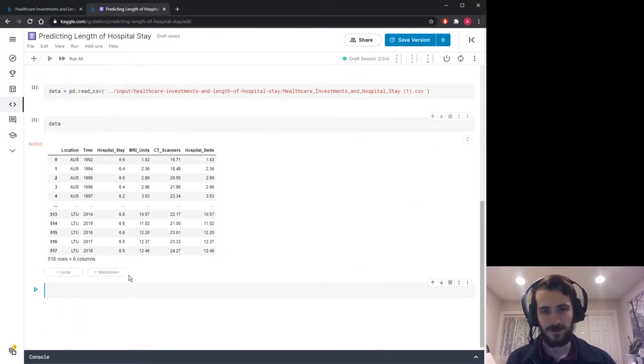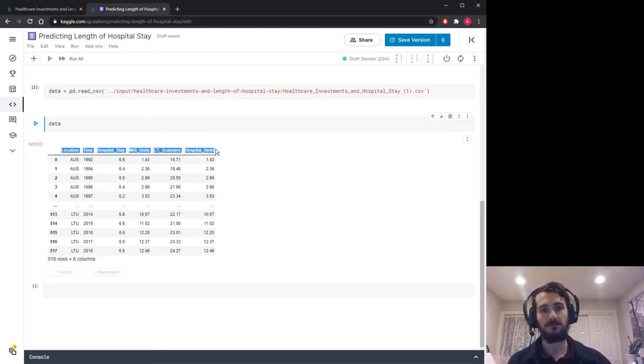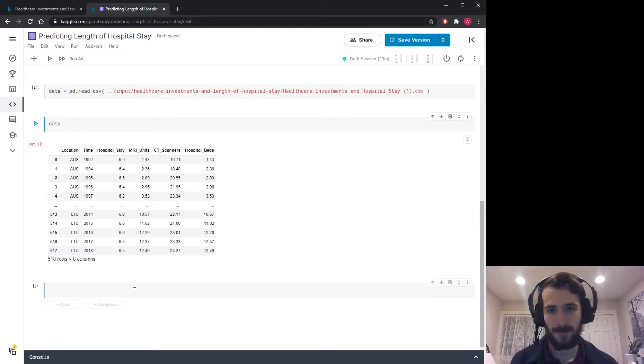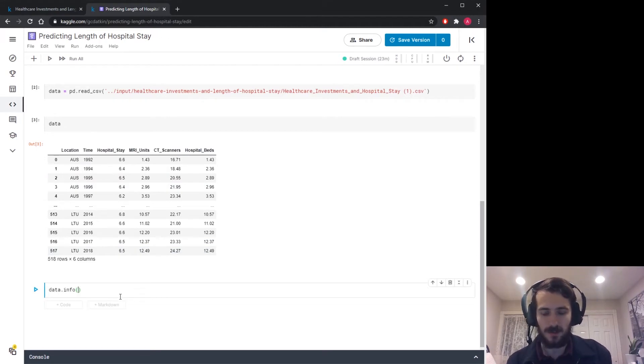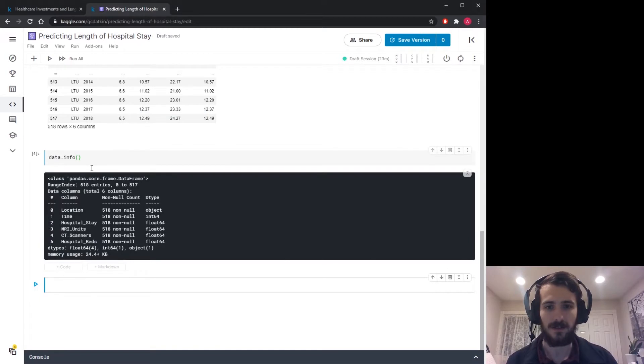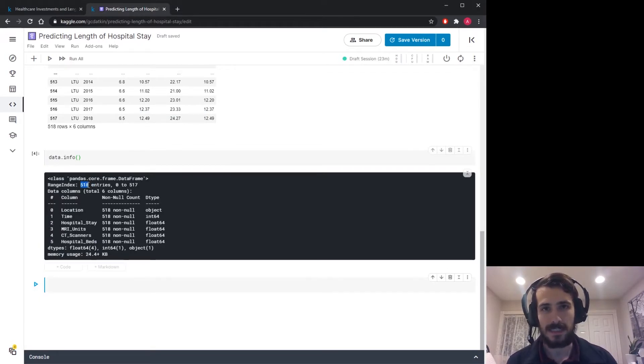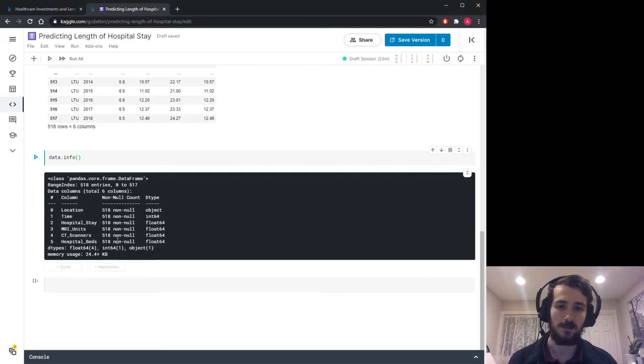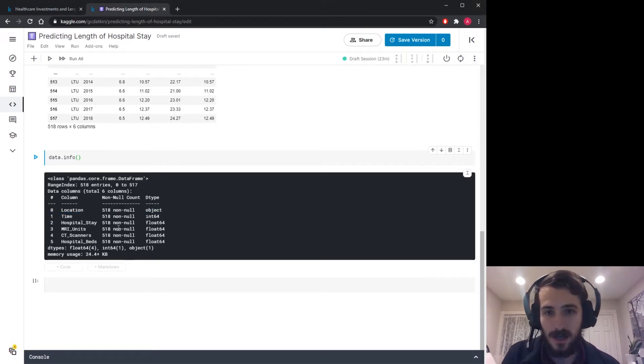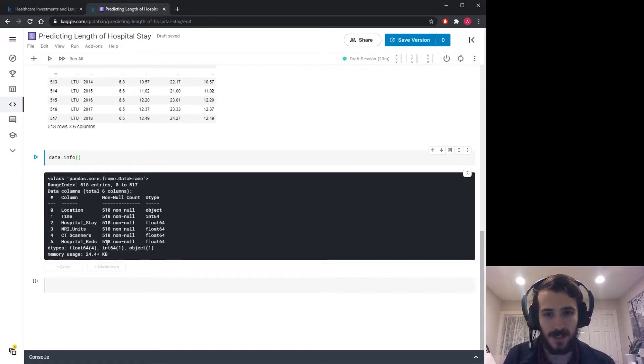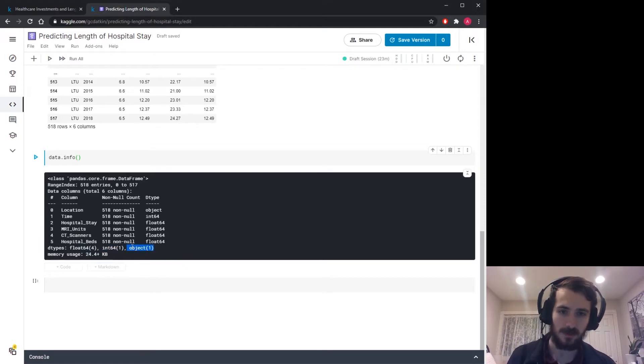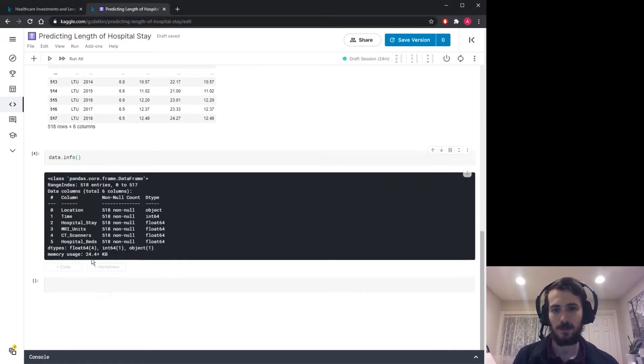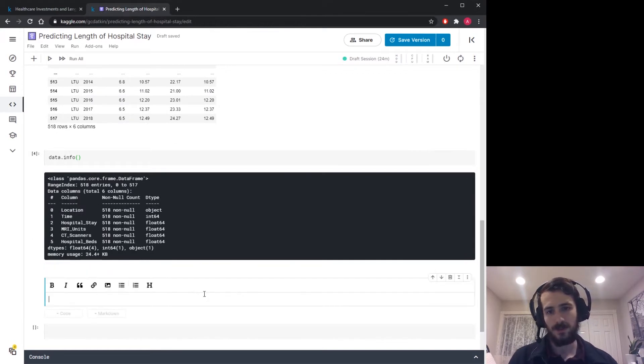All right, so here's our data. We have 518 rows and only six columns. Hopefully this will be enough to predict the hospital stay. I'd also like to take a little more of an in-depth look at the data with data.info. We can see we have 518 total entries and in each column we have 518 non-nulls so no worries about missing values. And we also have a single object column and the rest is numeric. So we only have to worry about encoding a single column which will be the location column.